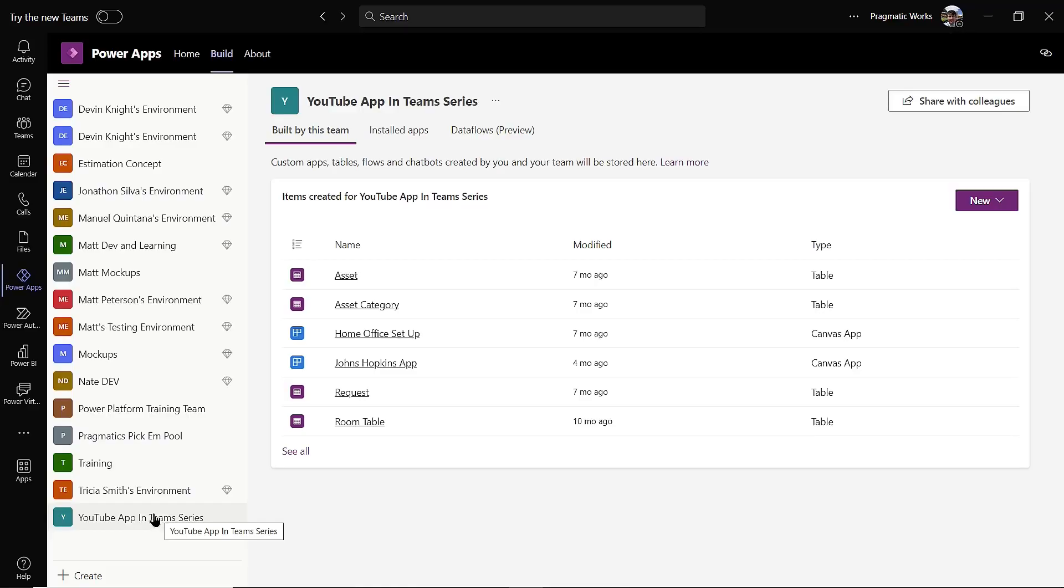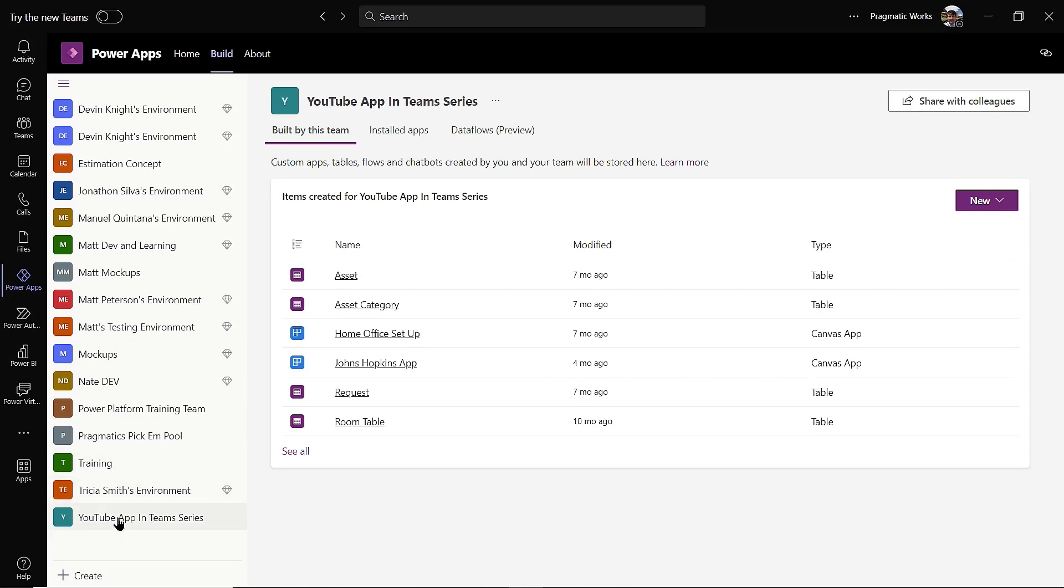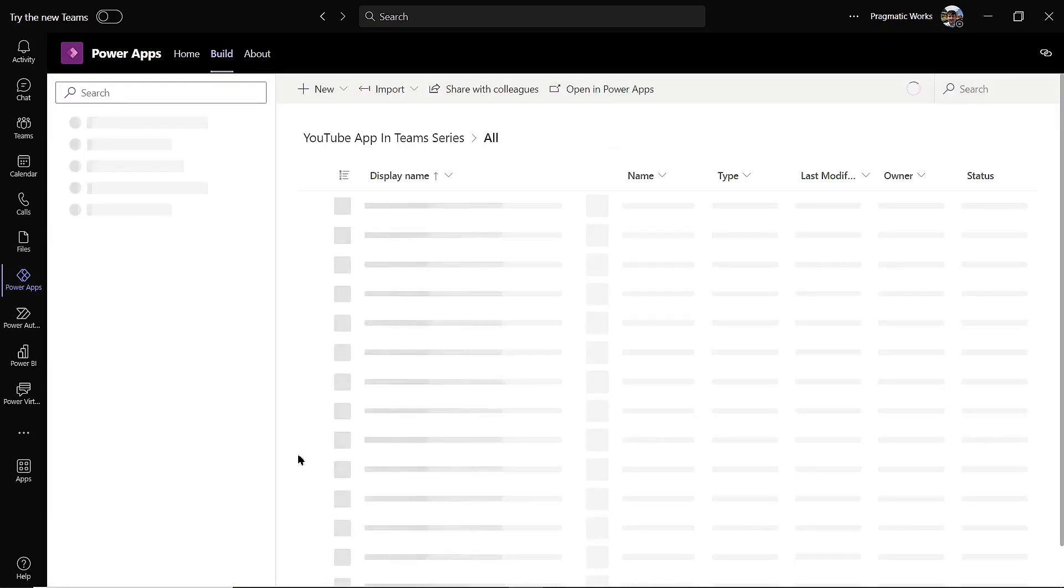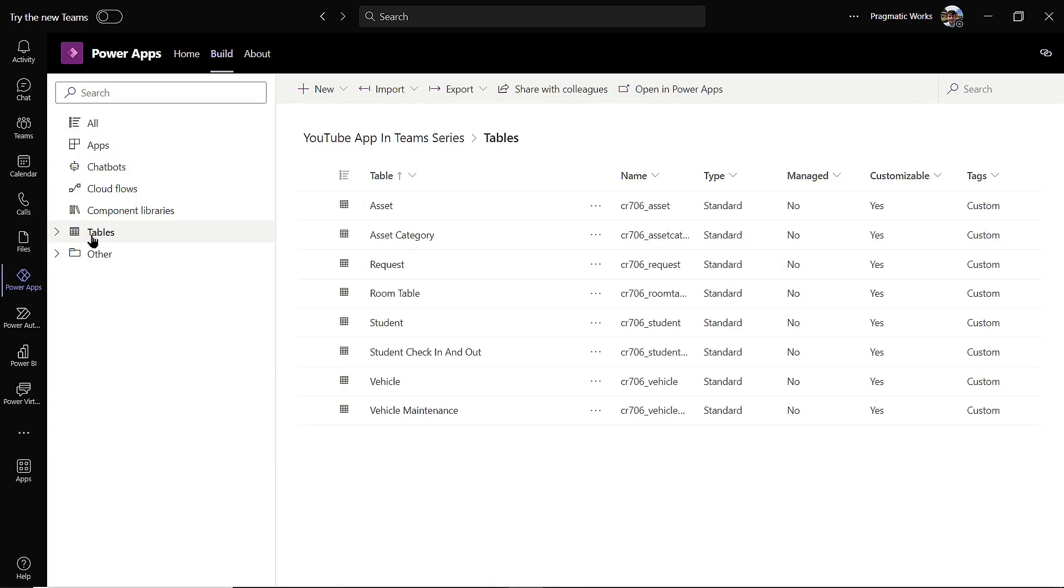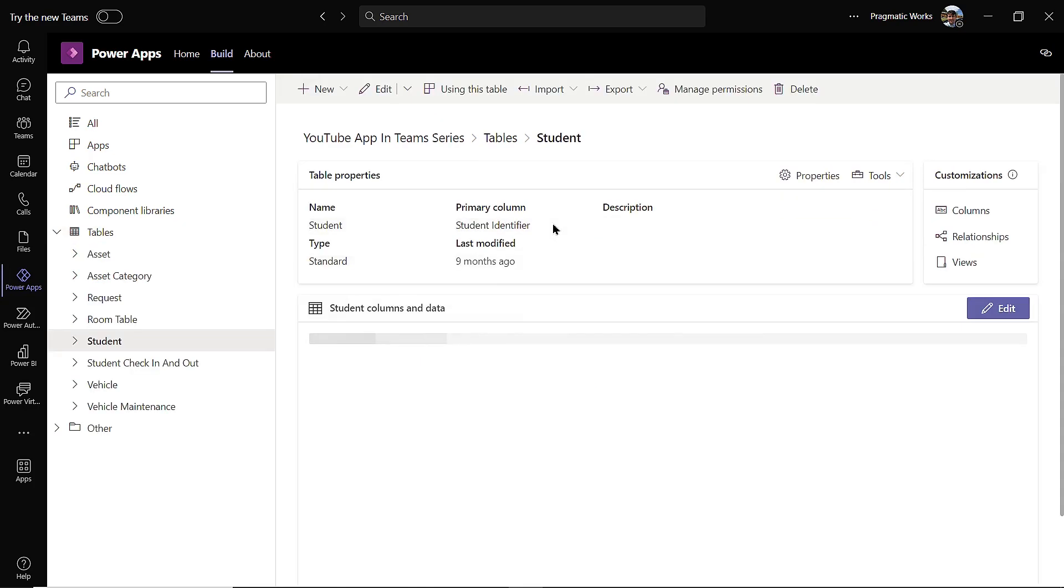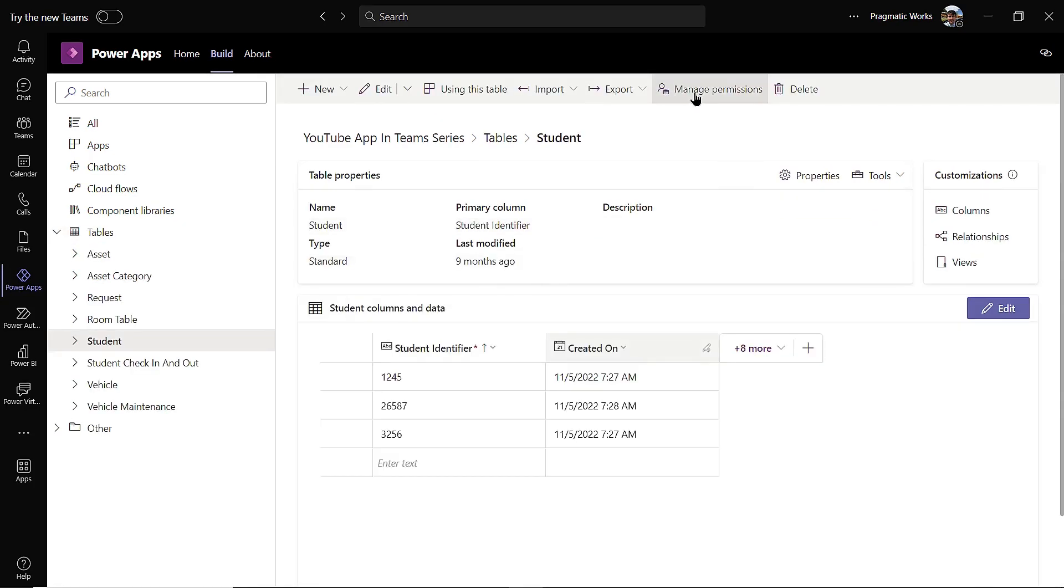As you can see, I'm in the Power Apps application of Microsoft Teams. I'm in my team that I've built the app in, and from right here what I'm going to do is click on see all, because the first thing I want to do before I share this application out is set up the table permissions. So for example, let's talk about just the student table. When I click on my student table here and I come up to the top and click on manage permissions...